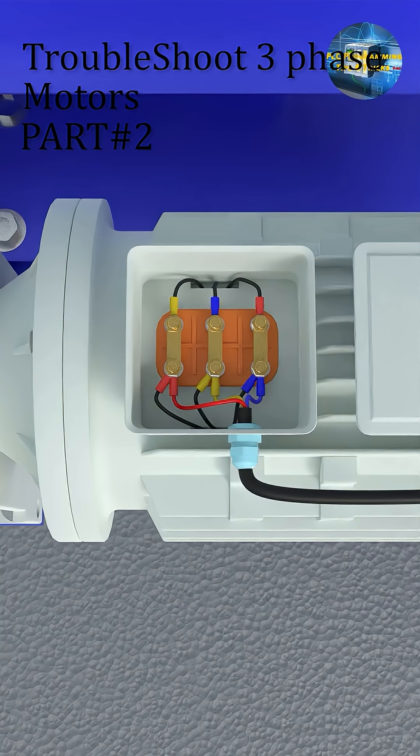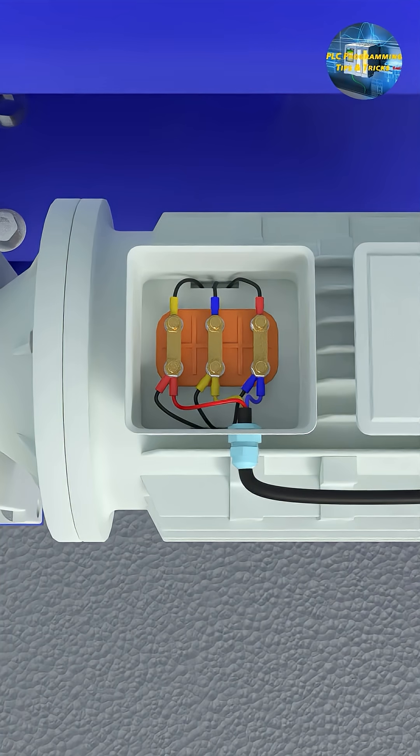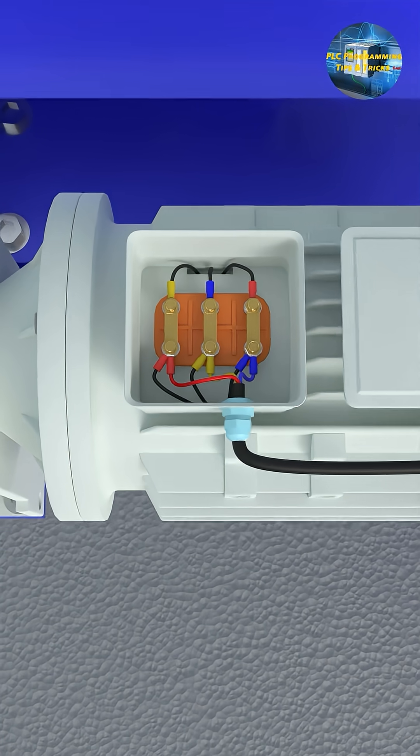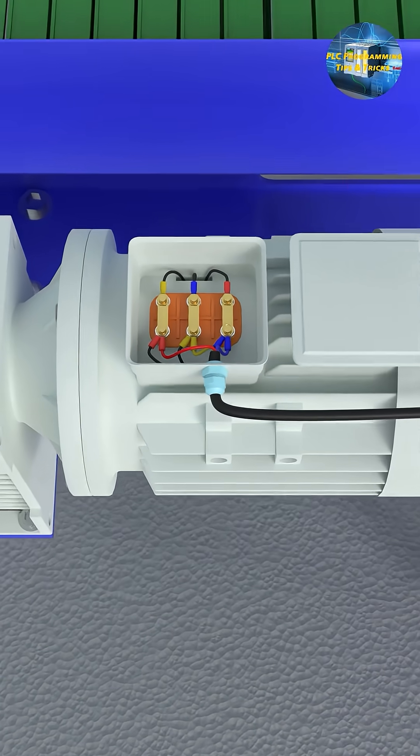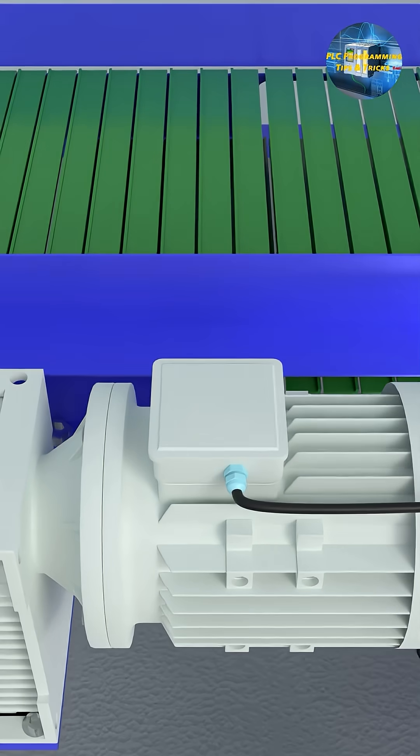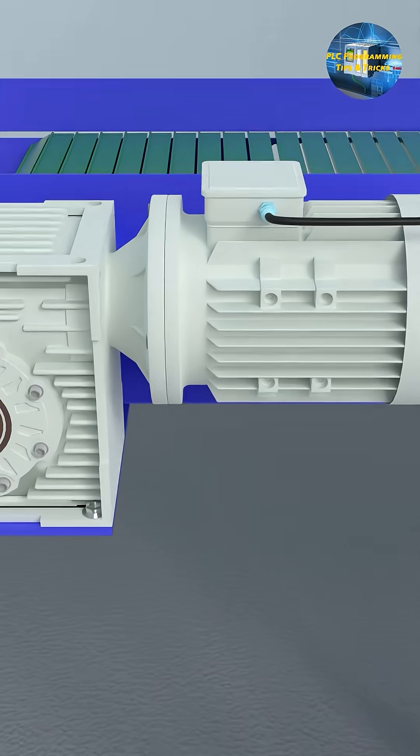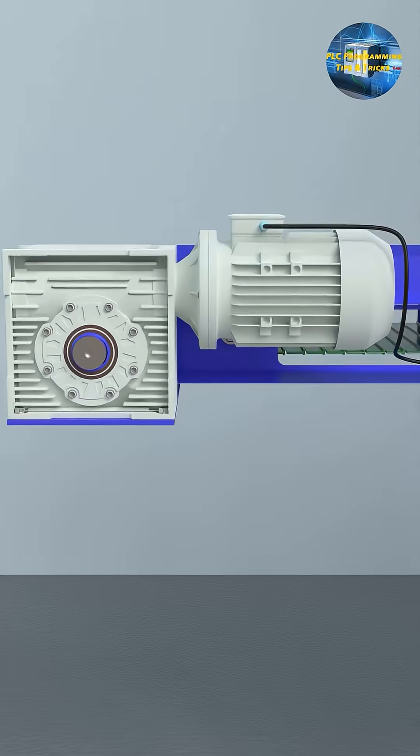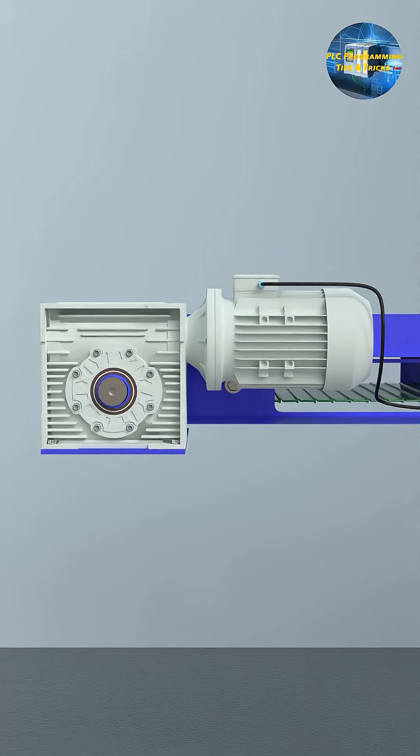If the wires are connected properly to the terminals and there is no loose connections there, the next step is to determine if the breaker is tripping because of mechanical or electrical component failure.